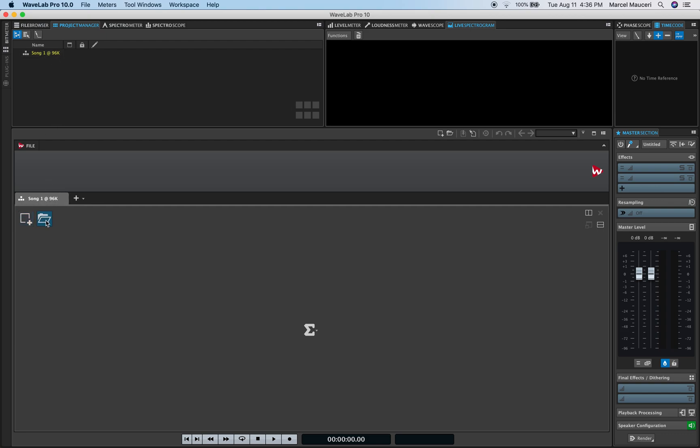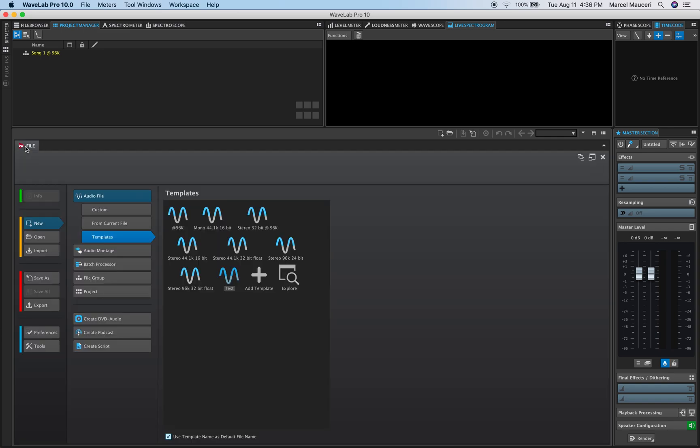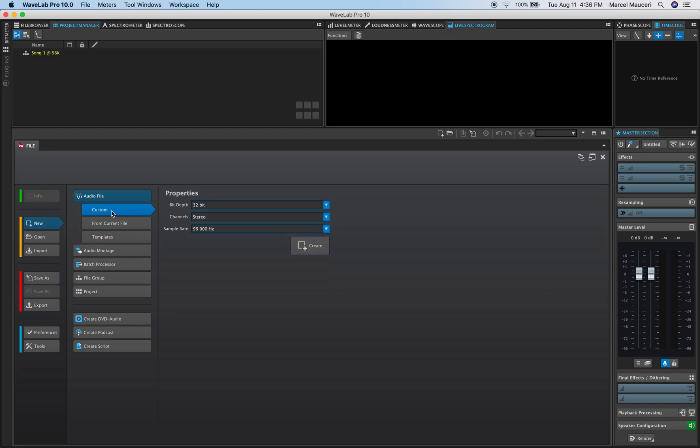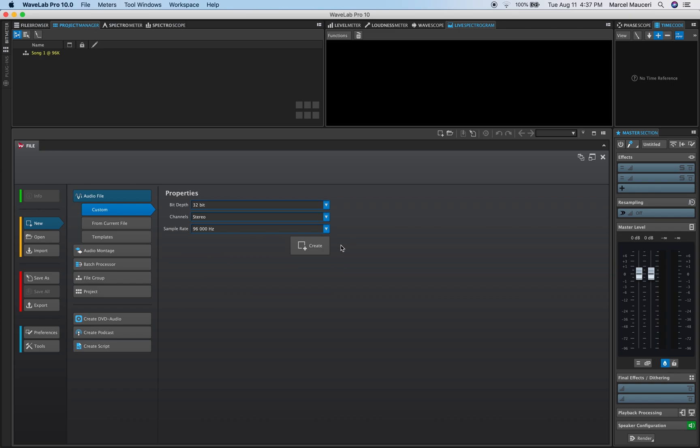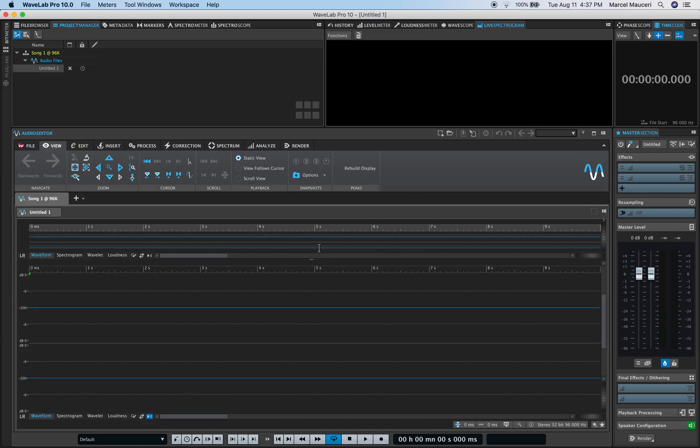Within that File Group, I can add different types of files. If I click on File, I'm going to first add an audio file. I can go from a Template or I can go from Custom. I'm going to use a Custom, 32-bit, Stereo, so it could be Mono or Dual Mono, and i96k, but you can also go to 192 if you want to. So I'm going to create.